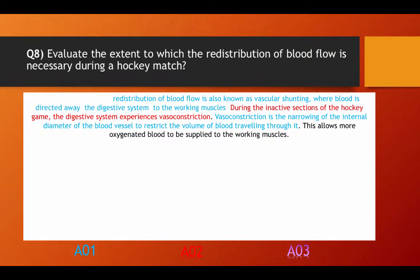Redistribution of blood flow is also known as vascular shunting, where blood is directed away from the digestive system to the working muscles. During the inactive sections of the hockey game, the digestive system experiences vasoconstriction. Vasoconstriction is the narrowing of the internal diameter of blood vessels to restrict the volume of blood travelling through it. This allows more oxygenated blood to be supplied to the working muscles.